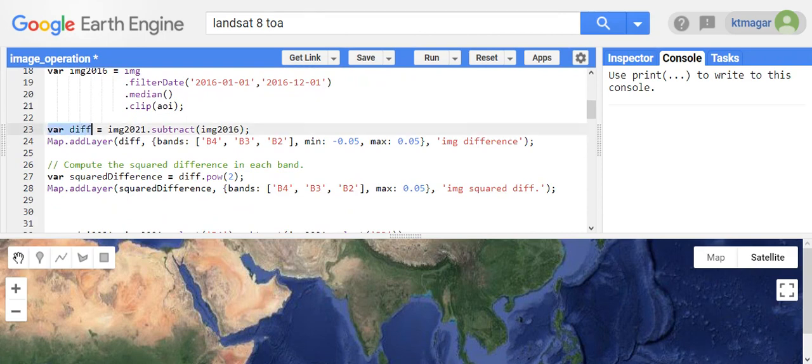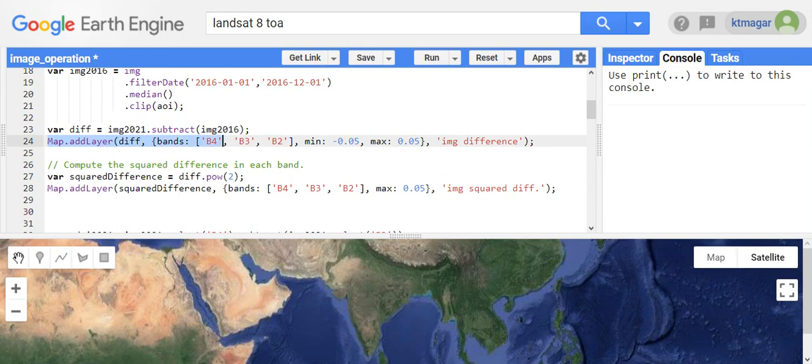Here we have computed the difference by using dot subtract — we are subtracting the 2016 image from the 2021 image. So we are subtracting two different images and we have added this as a layer.